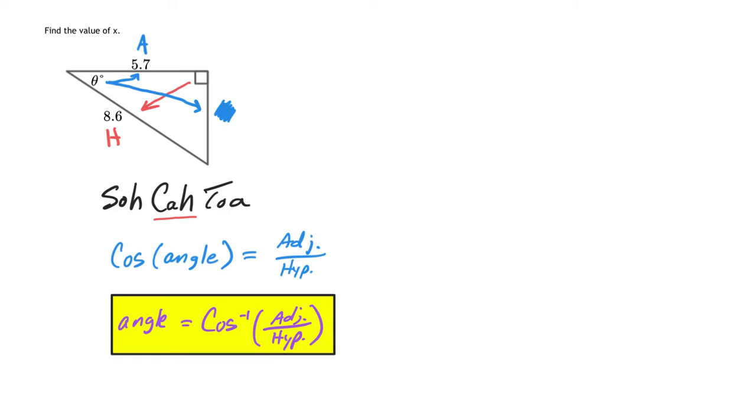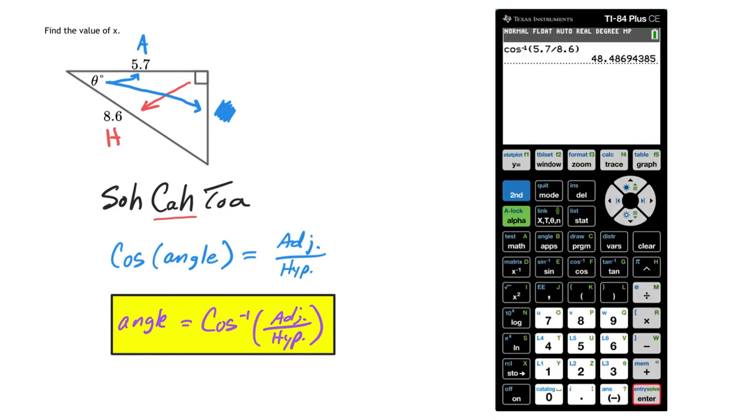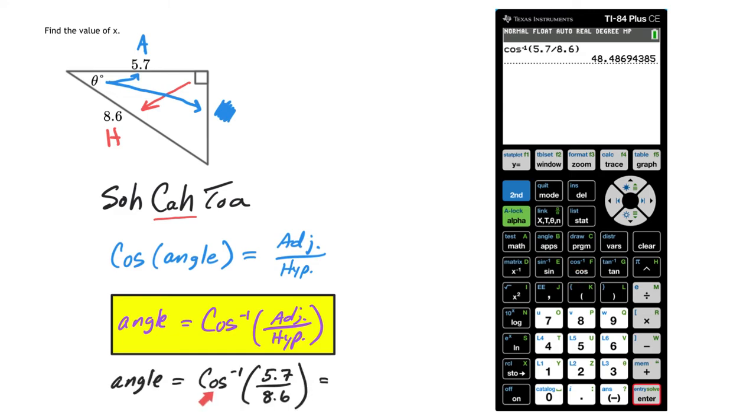Then from there, as you try to put that into the calculator, you're going to pull out your calculator here, and you're always going to press second, and then one of these functions to actually find angles. So you're going to press second cosine, which will then give you this inverse cosine, as you see in both places here.